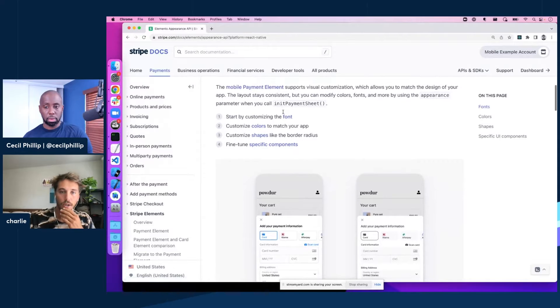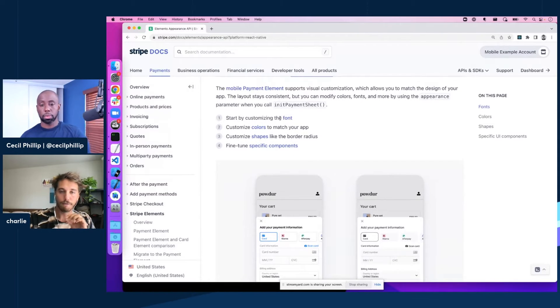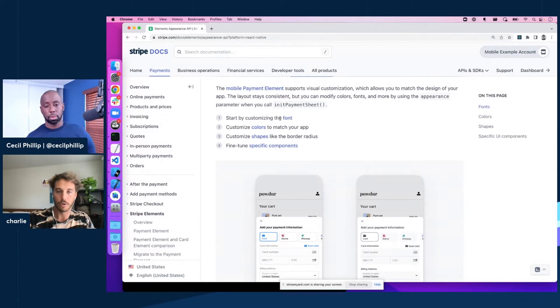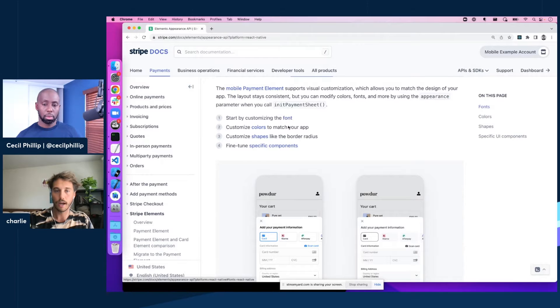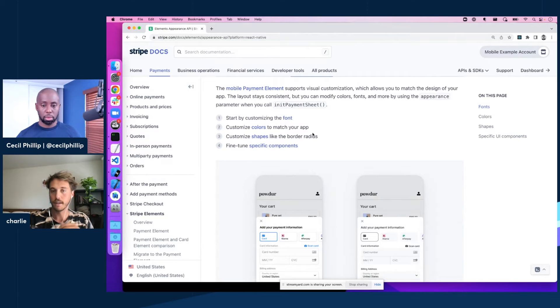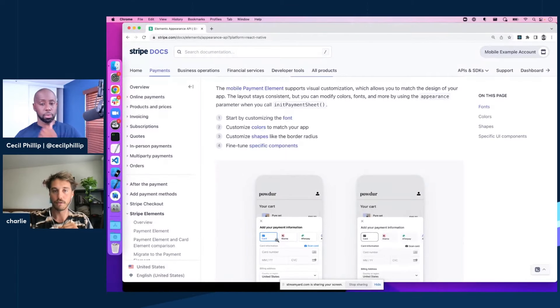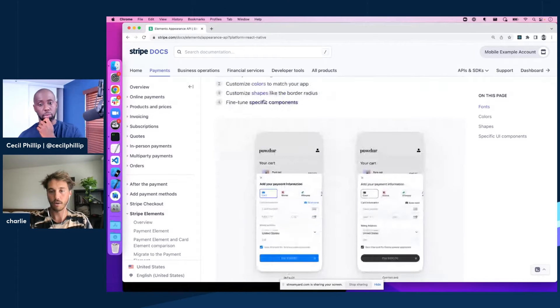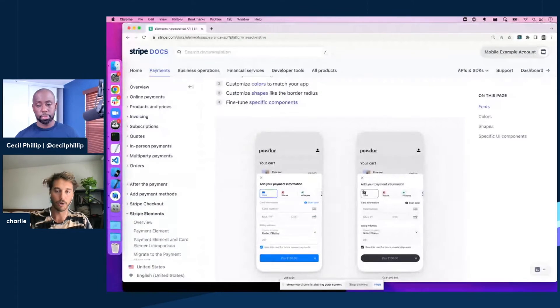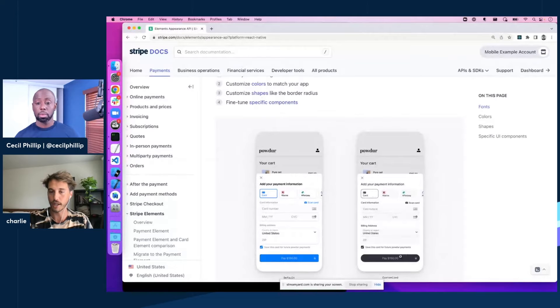So as you can see, it's basically four steps that we're looking at to customize the payment sheet. You can customize your font, the colors that's used across the board here, and then the shapes as well, which would be your different components like these, your text inputs, the checkout button.